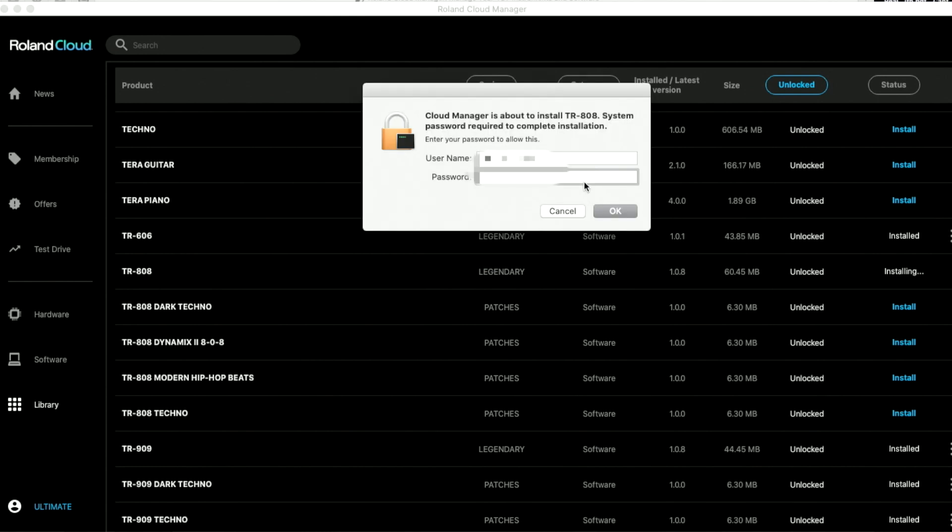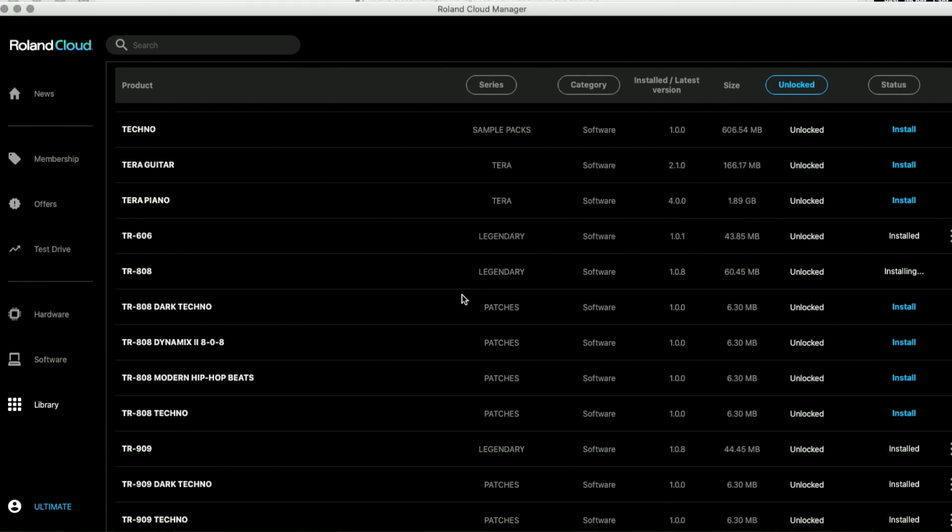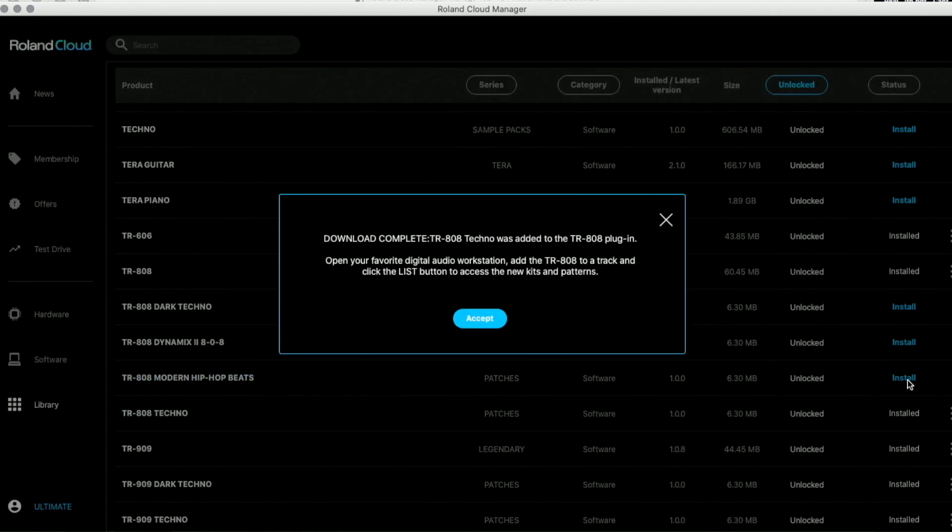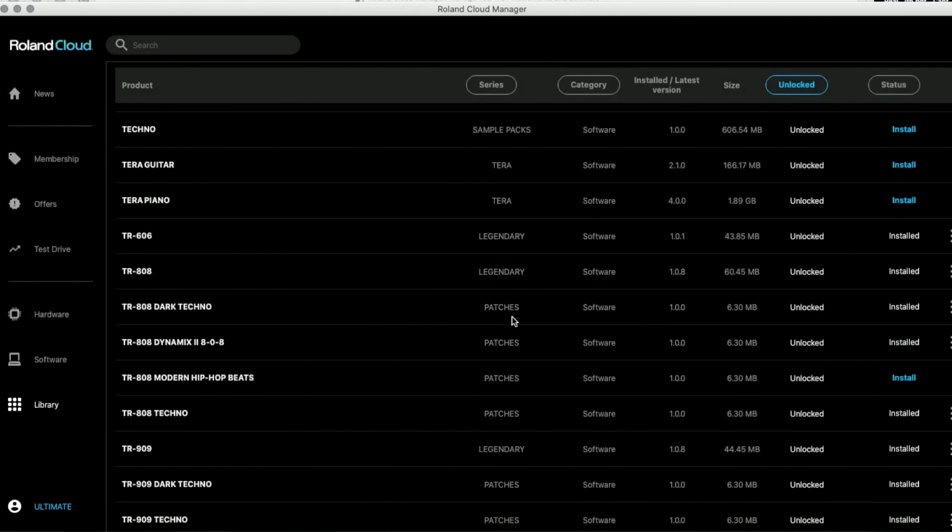Ask you your password. Look at the same time. Well, this is installing. Look that there's also the TR808 Dark Techno, Dynamics 808, Modern Hip Hop Beats. Actually, let's just install all of them. Accept and accept. I'm going to get all of them. When that's done, I can actually close the Roland Cloud Manager to use the TR808 inside Logic.